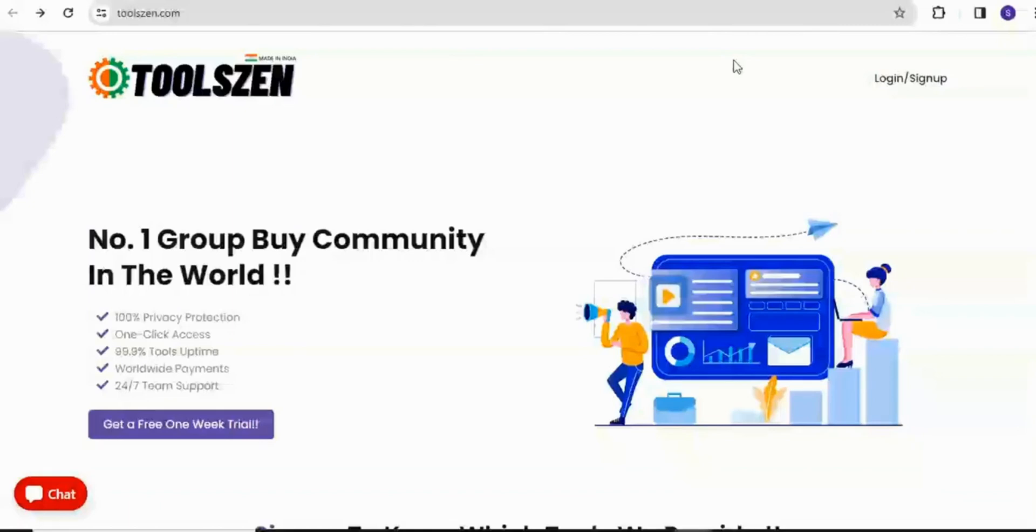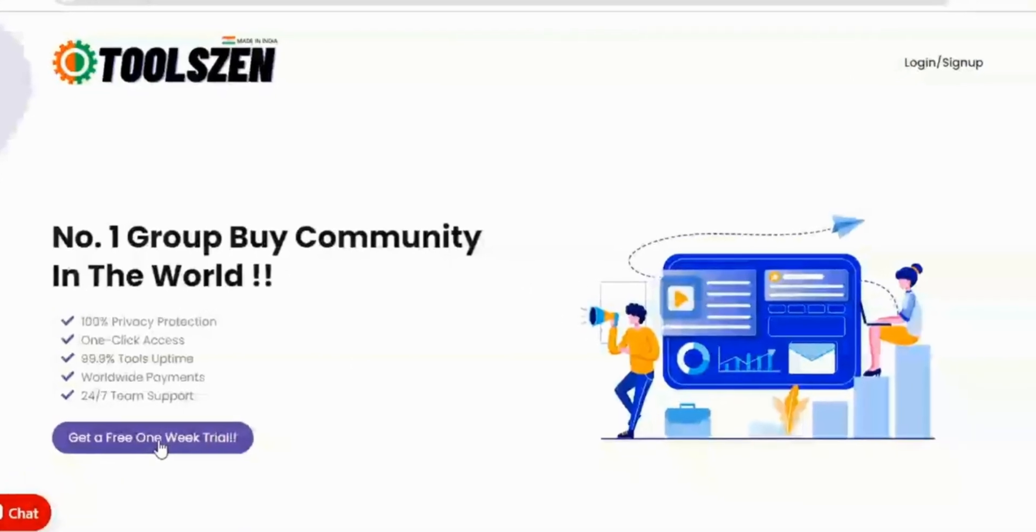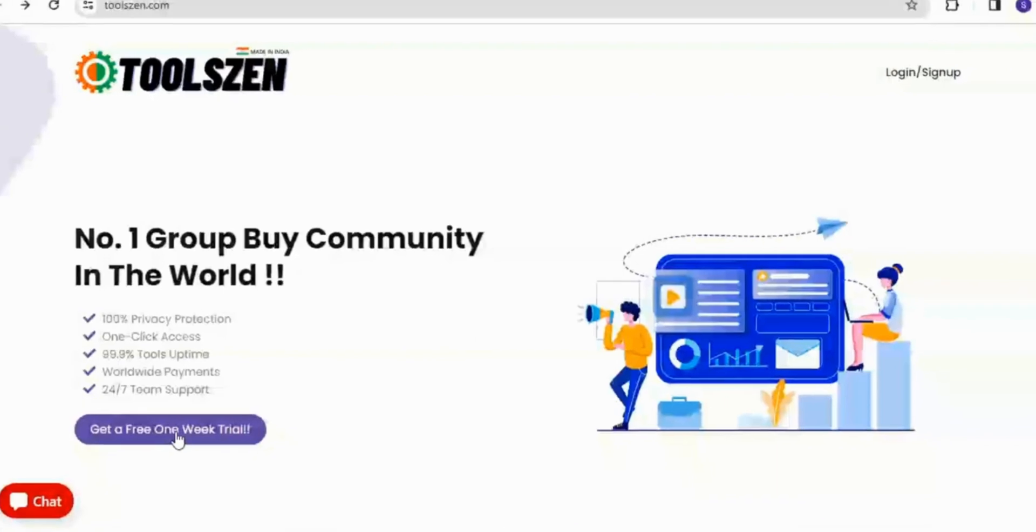I will also show you how to get access to another free long-tail keyword search tool for Google, Yahoo, Bing, and YouTube. Just come to this button that says get a free one-week trial and use it to sign up.